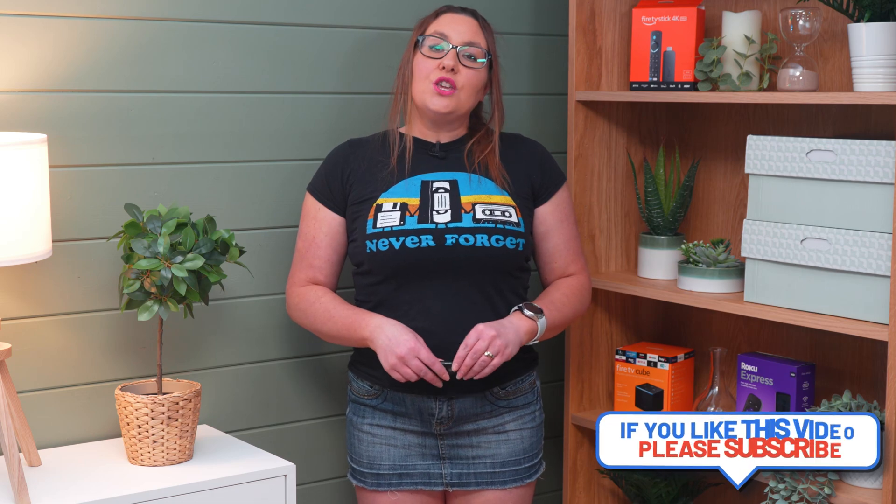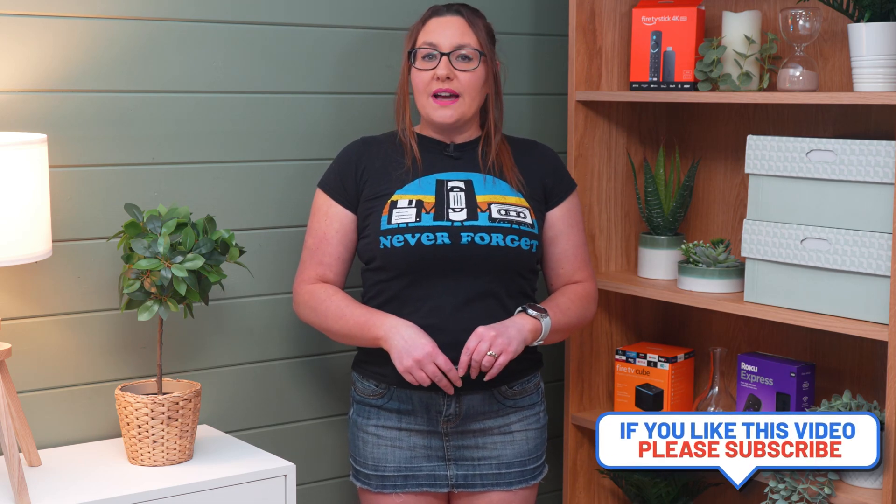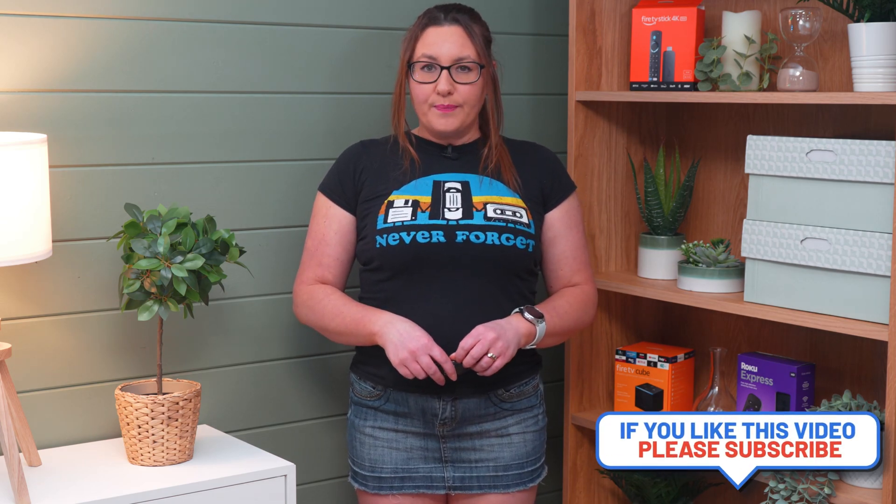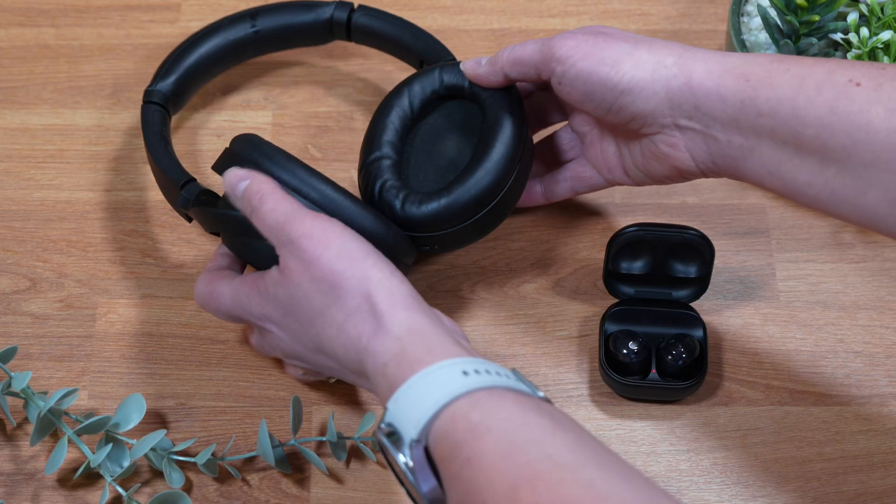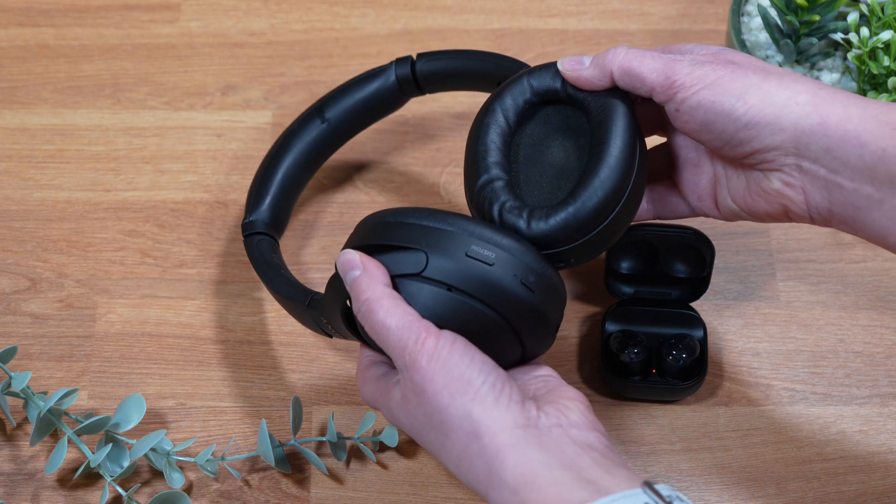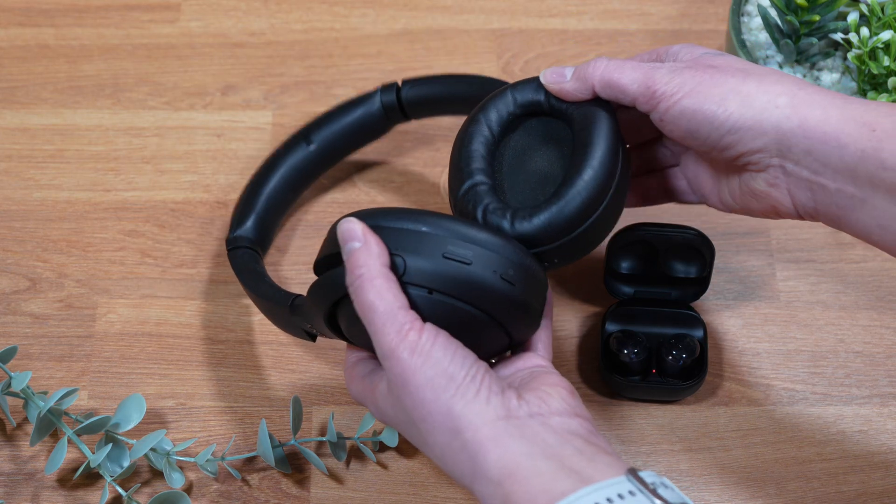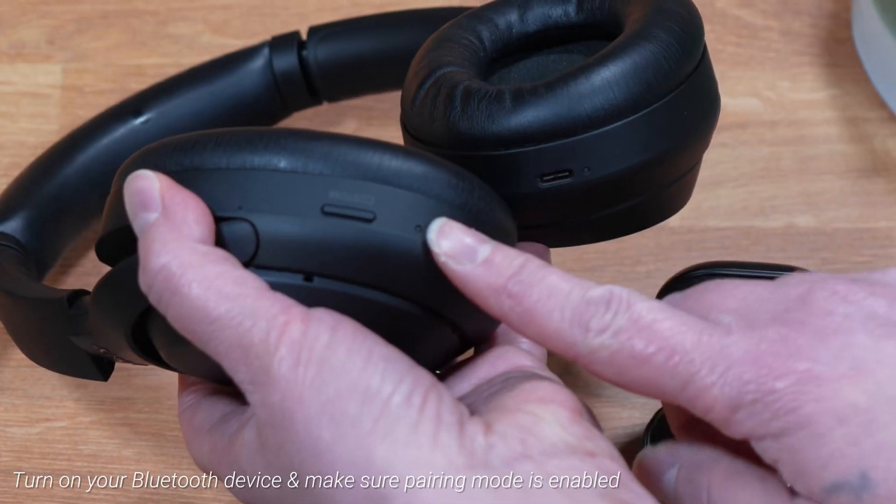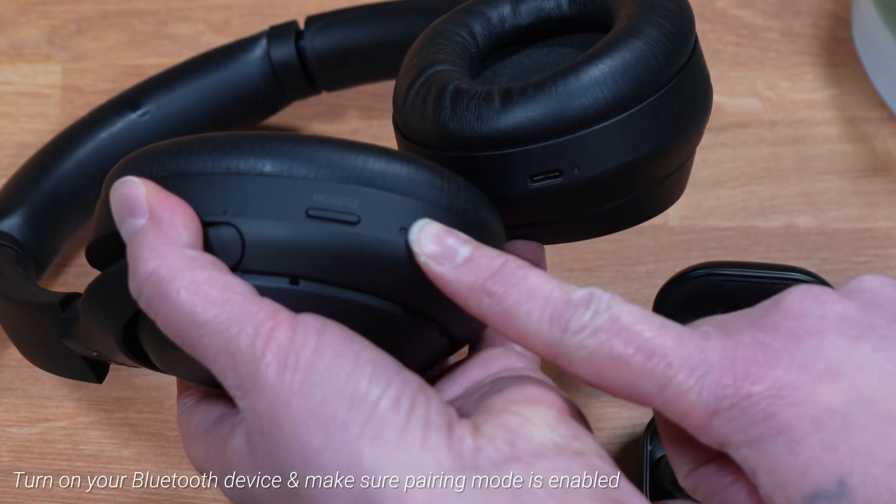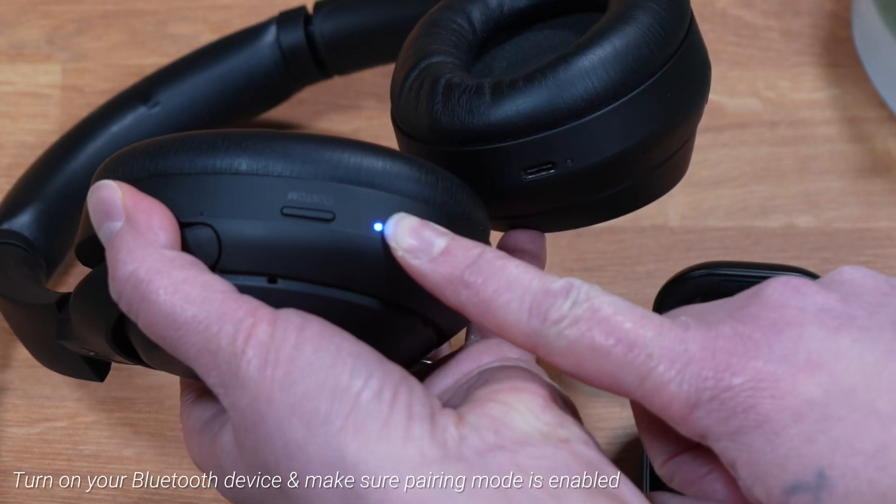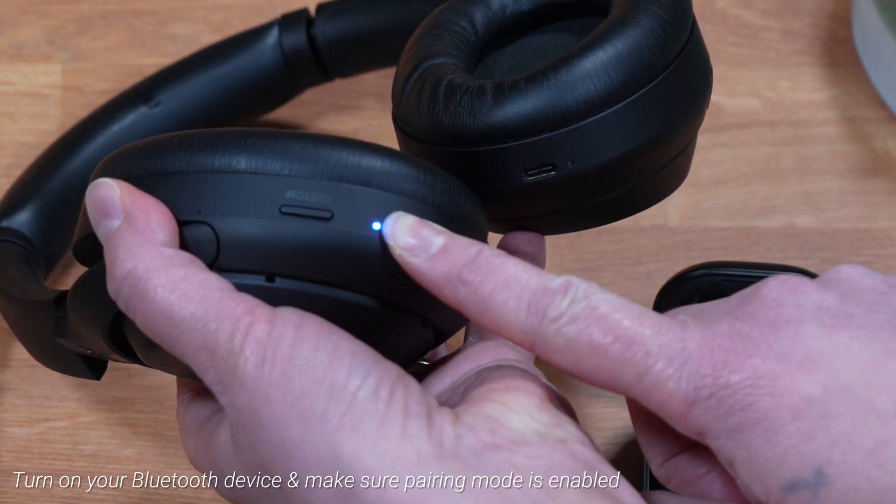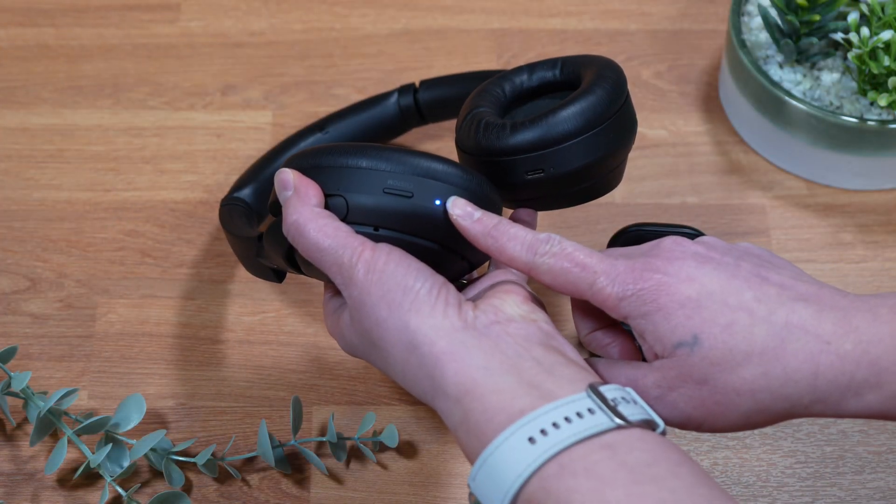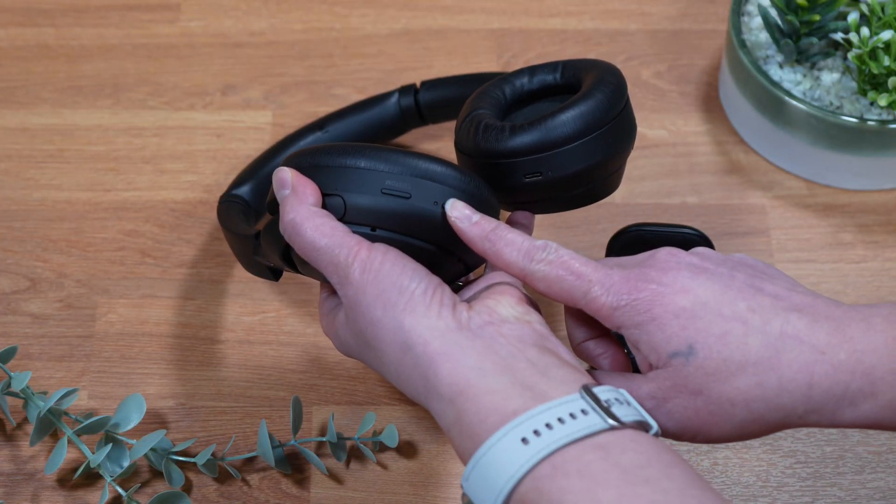Firstly, your Bluetooth device needs to be discoverable. Turn on your headphones, speakers, or other Bluetooth device and make sure the pairing mode is activated. This can usually be done by pressing a button on your device to turn it on.